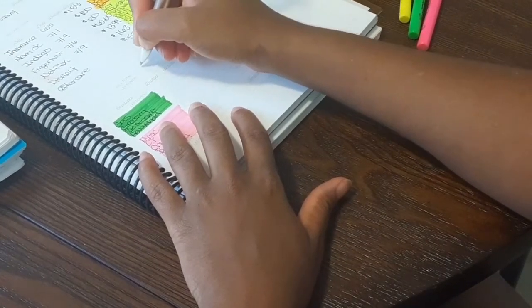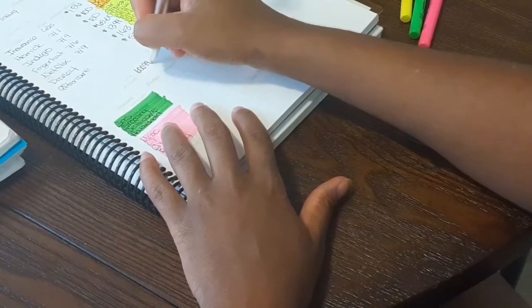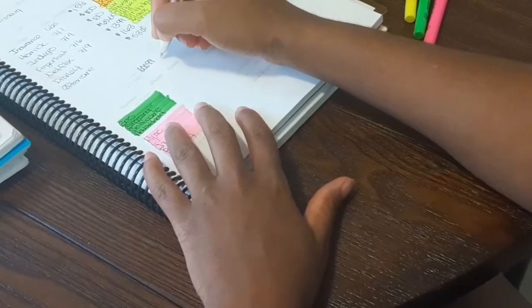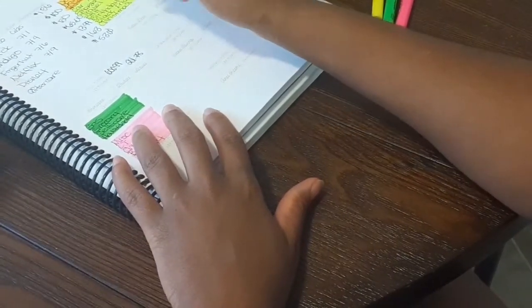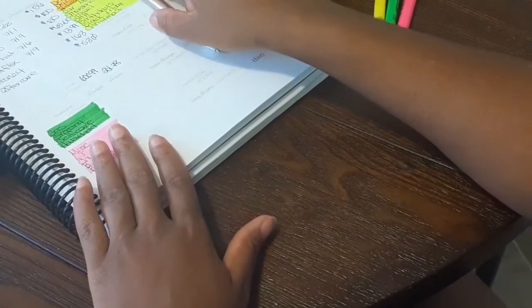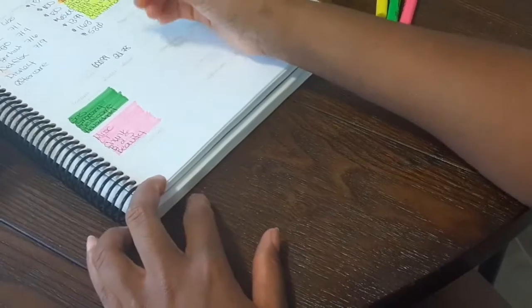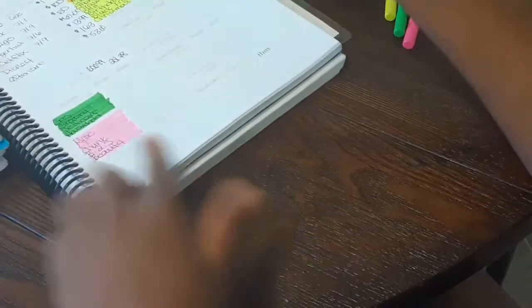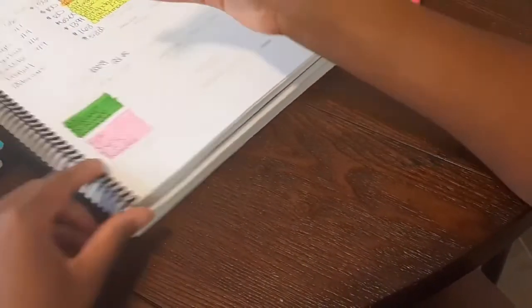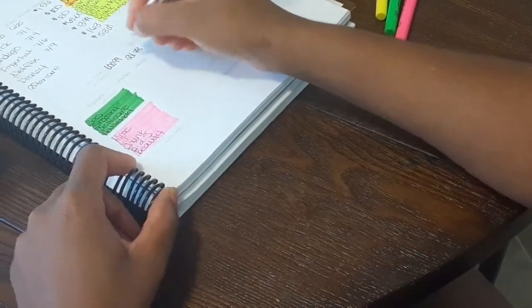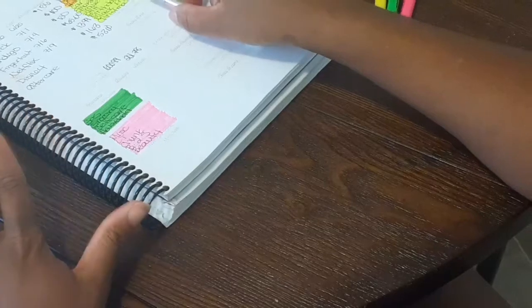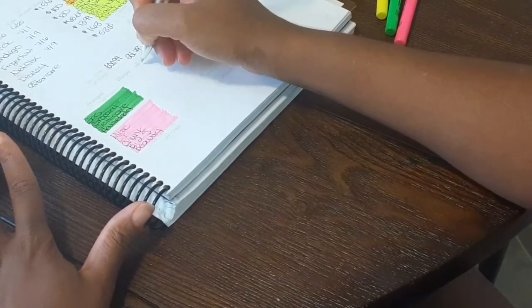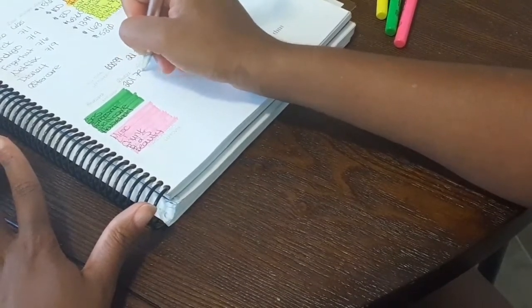Our $201.78 is what we have to work with to dispense into our cash envelopes and sinking funds. So not everything will be getting stuffed when I do get my paycheck on Friday, which is okay. I've learned to be okay with that. There is nothing wrong with not being able to stuff all your envelopes.